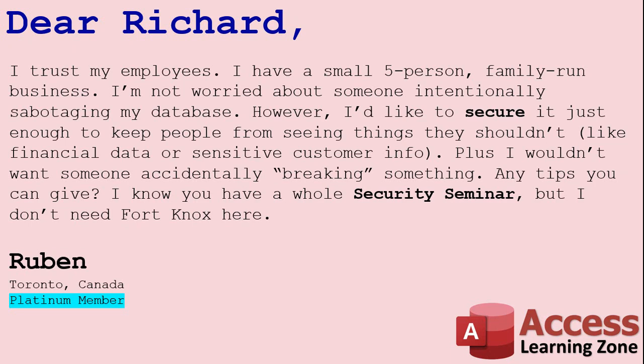I do have a security seminar where I cover how to lock down access completely. However, as long as you're not worried about anybody intentionally messing things up, and you just want to keep people from breaking stuff or seeing some sensitive information, there are a few steps that I can show you to protect your database good enough for the average workplace.